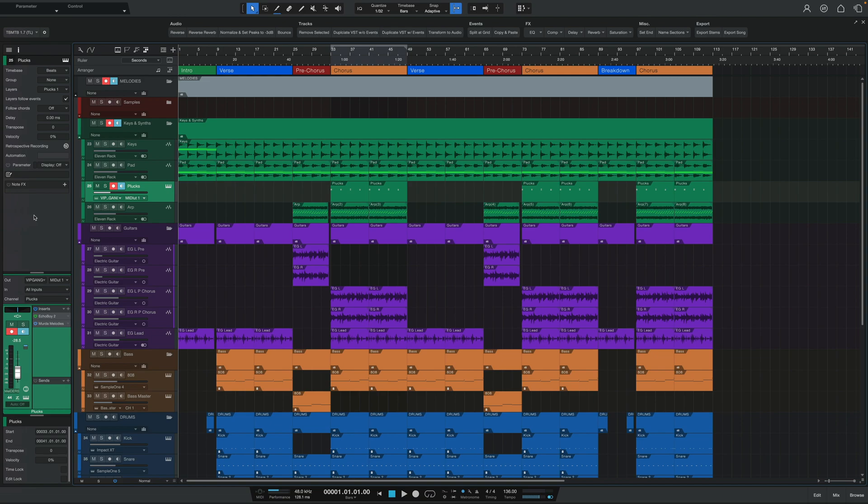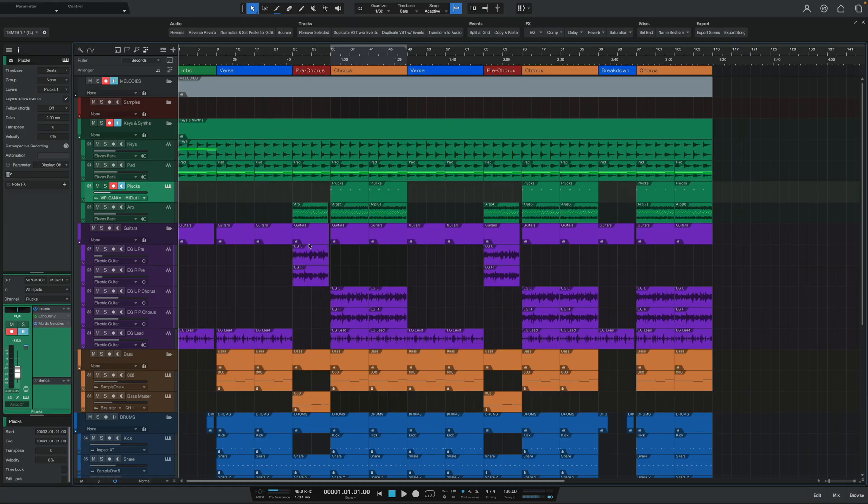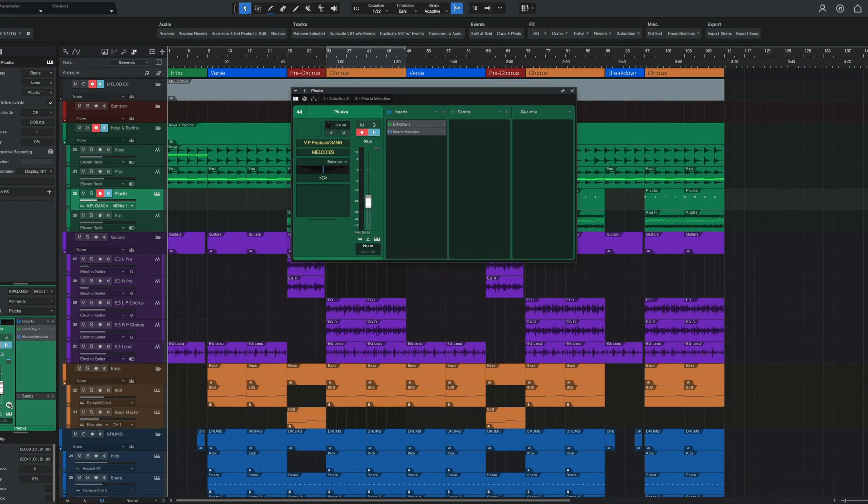Next up, we have the new Mixer Channel Overview. This is a simple addition but really useful if you're someone who mostly stays in the timeline view when producing. Because I only use one screen for production and hate going back and forth between the timeline view and the mixer, I oftentimes open up the Inspector panel on the left and work from there. We now have a new way to use this workflow — click this little button near the bottom of the volume fader for any track.